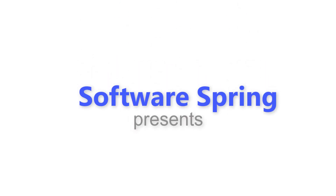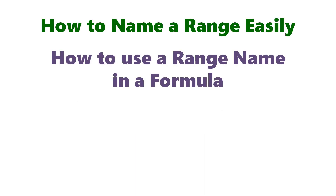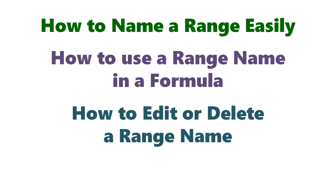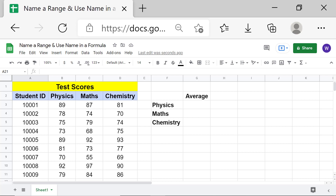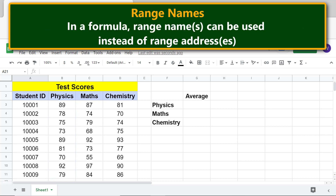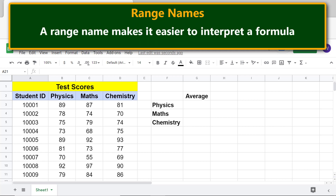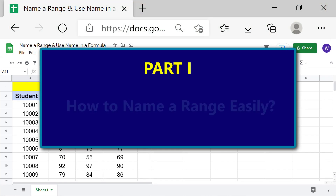Software Spring presents: how to name a range easily, how to use a range name in a formula, and how to edit or delete a range name in Google Sheets. Welcome to this three-part tutorial on range names. A range name is a name given to a cell or range of cells. In a formula, range names can be used instead of range addresses, making it easier to interpret a formula. The name box helps to easily select a range with a name.